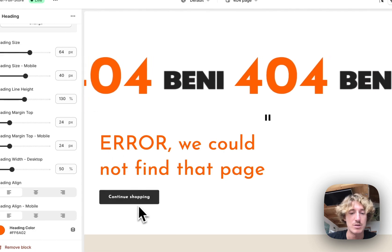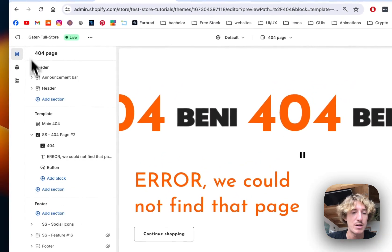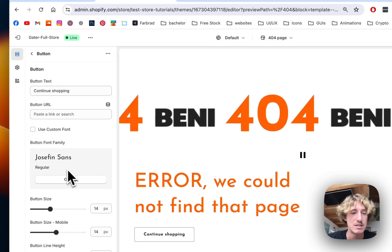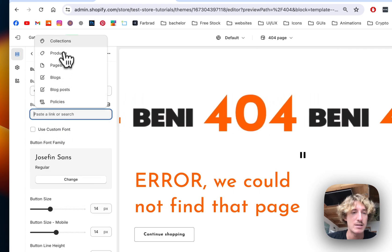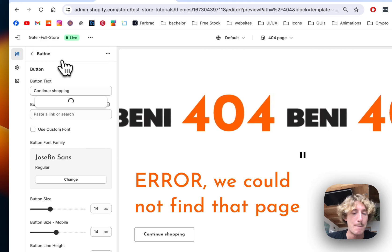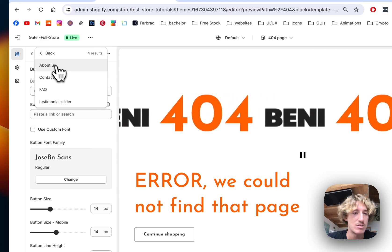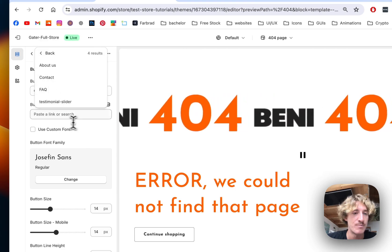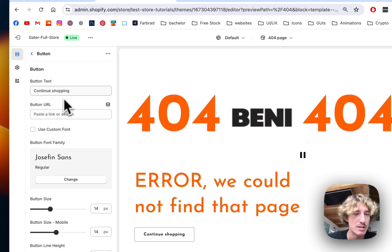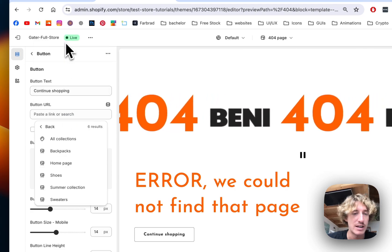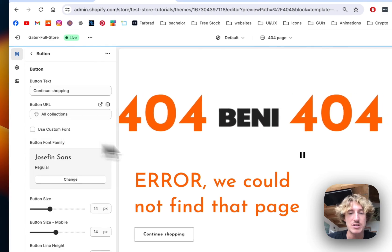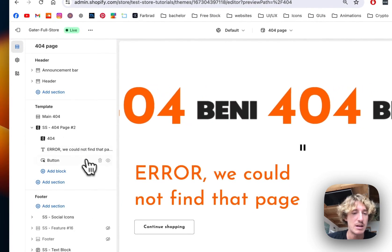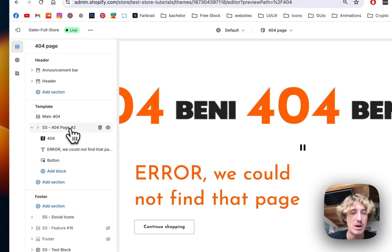Here we can click on continue shopping and that button is going to bring us all the way back to the beginning page. Let's check this real quick, this button is going to bring us to one of our collections actually. Let's go to all collections so we will end up at that page again.